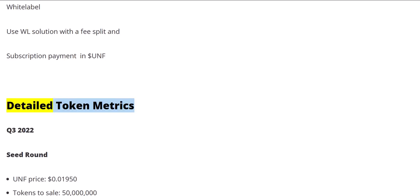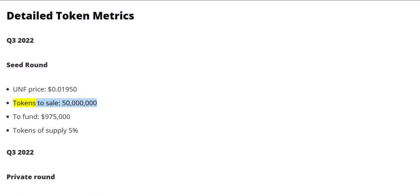Detailed token metrics Q3 2022 Seed round. UNF price: $0.01950. Tokens to sale: 50 million. To fund: $975,000. Tokens of supply: 5%.